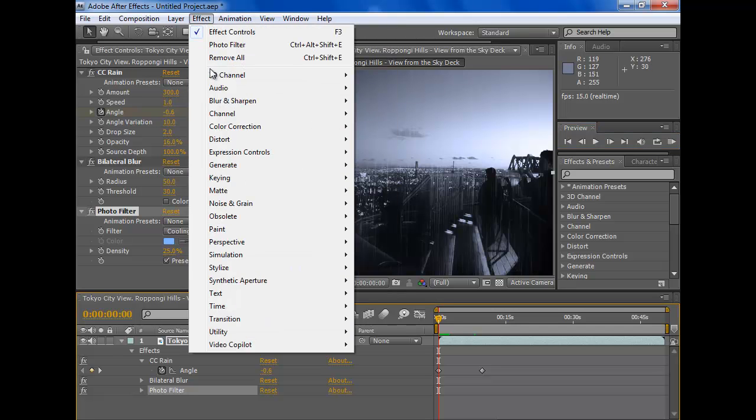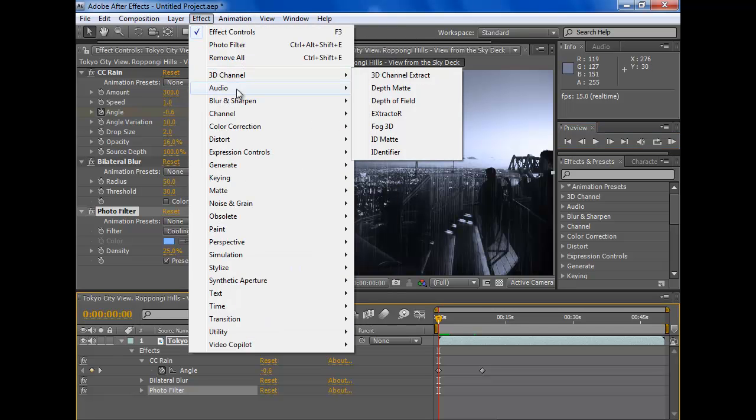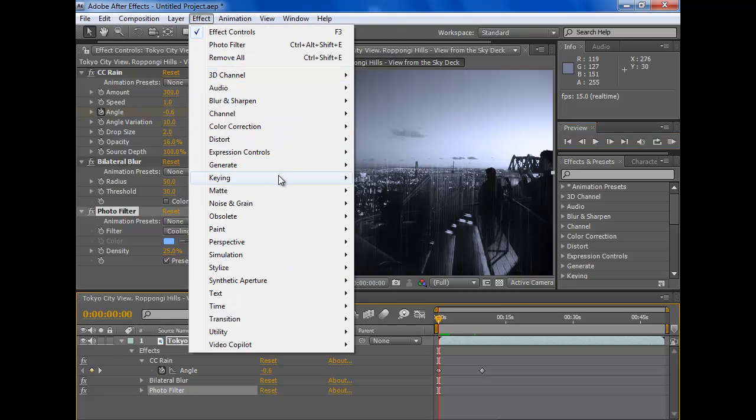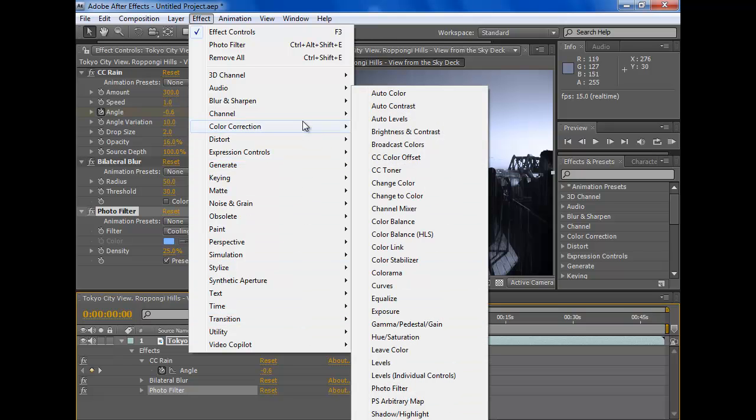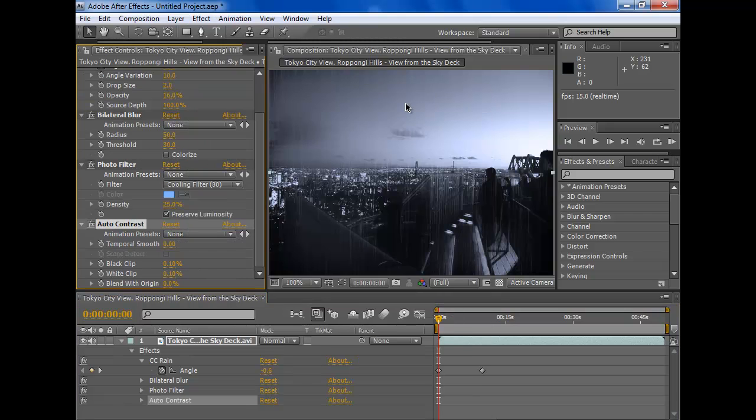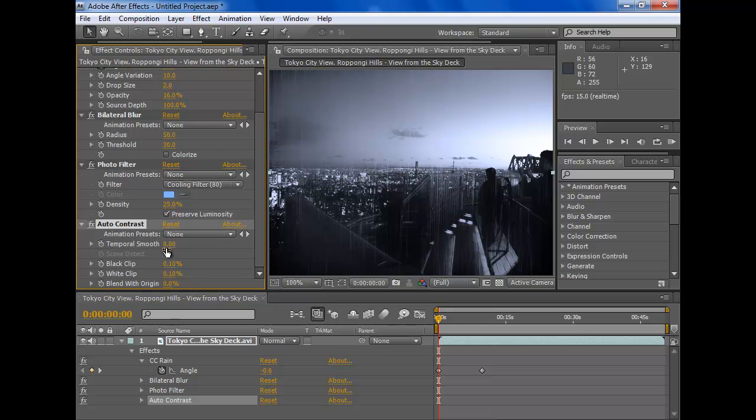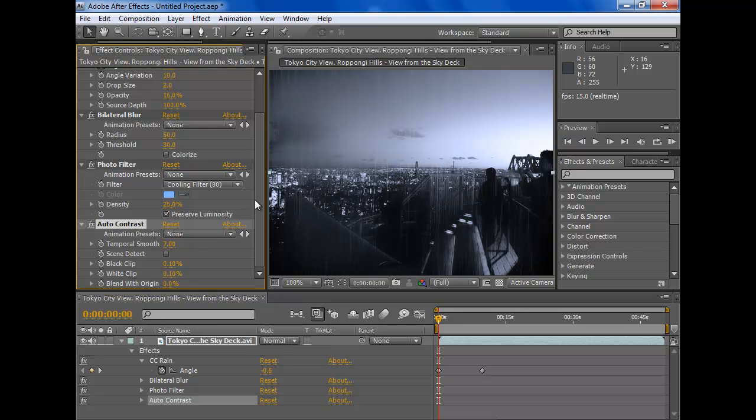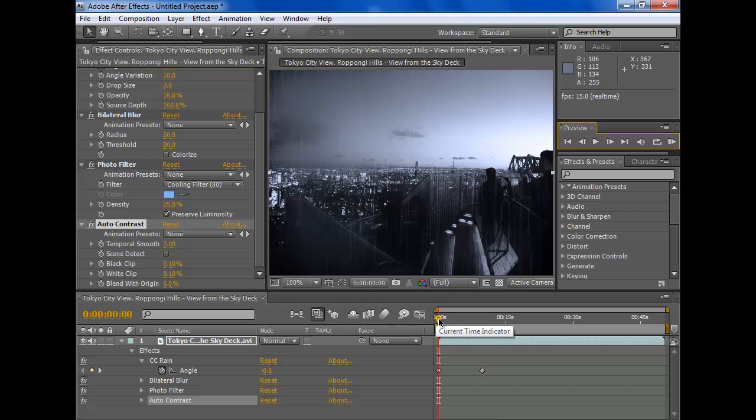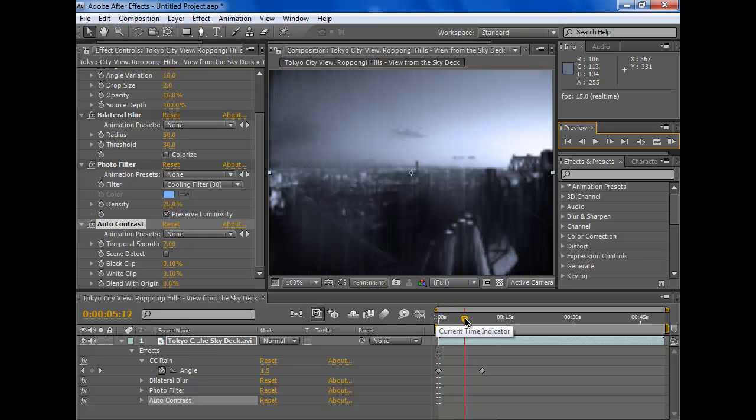If you want to add anything else such as Auto Contrast, that will make it nicer. You could change the Temporal Smooth, which makes it darker. There we go. You made a nice rain scene.